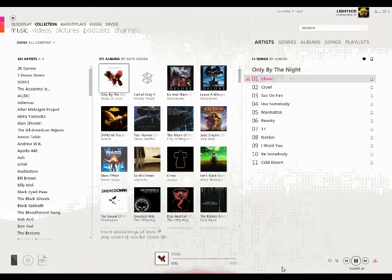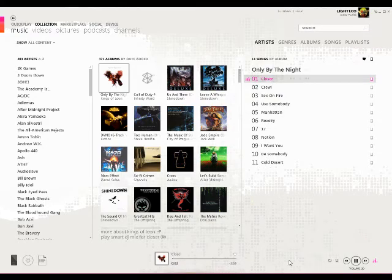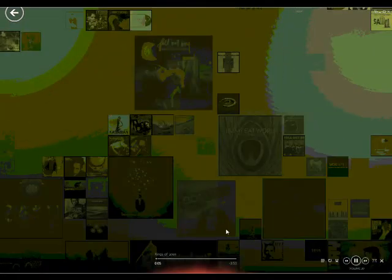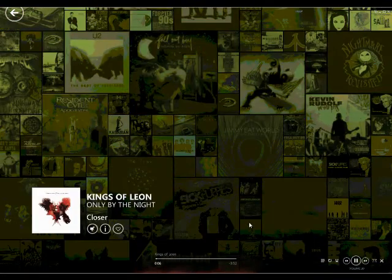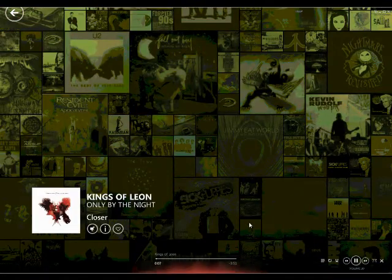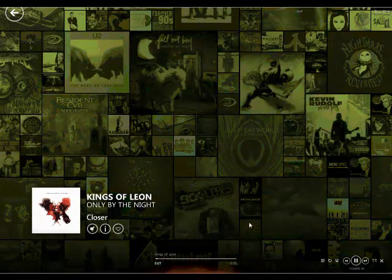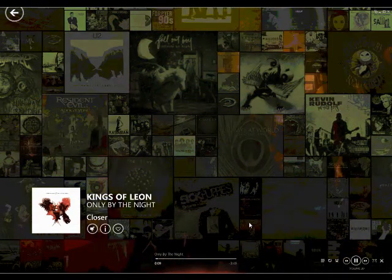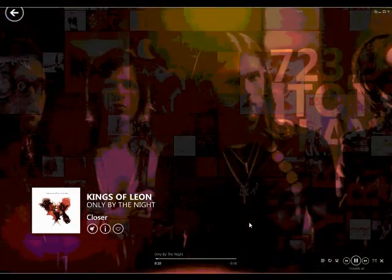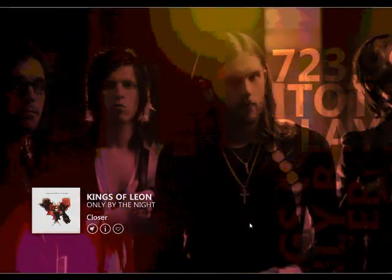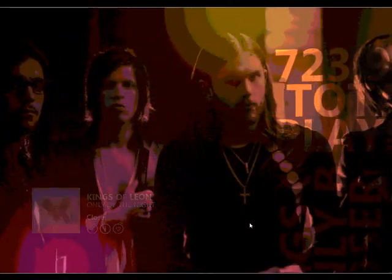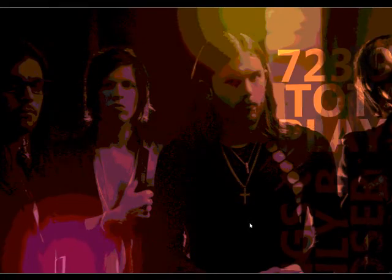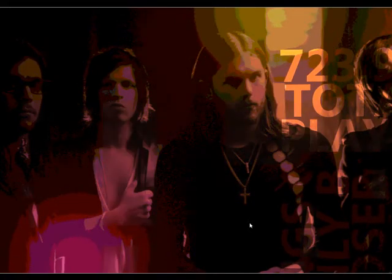In less than 2 minutes, we've downloaded a complete album, synced it to our Zune, and it's ready to play on both our computer and our Zune player. Zune Pass allows you to download thousands of songs per month for only $14.99. It's a really great system.